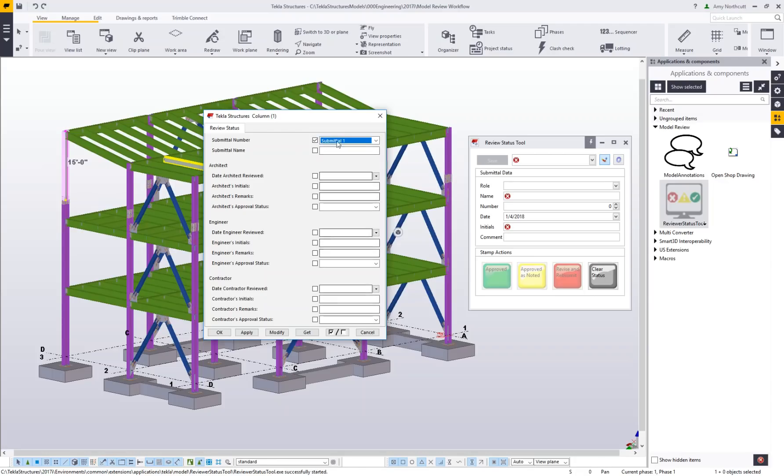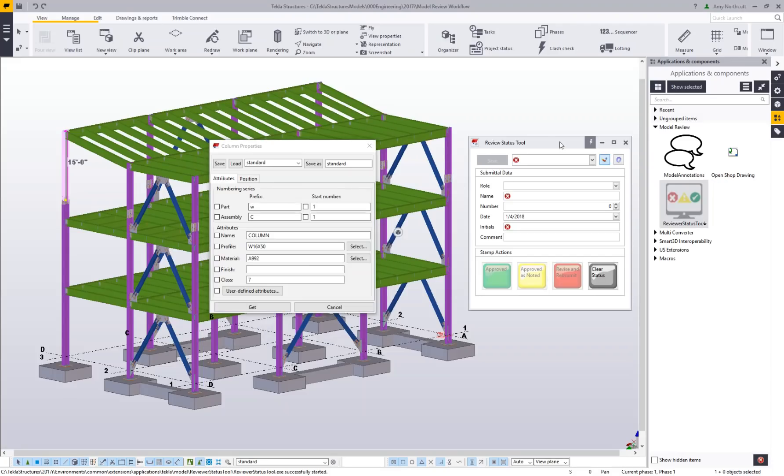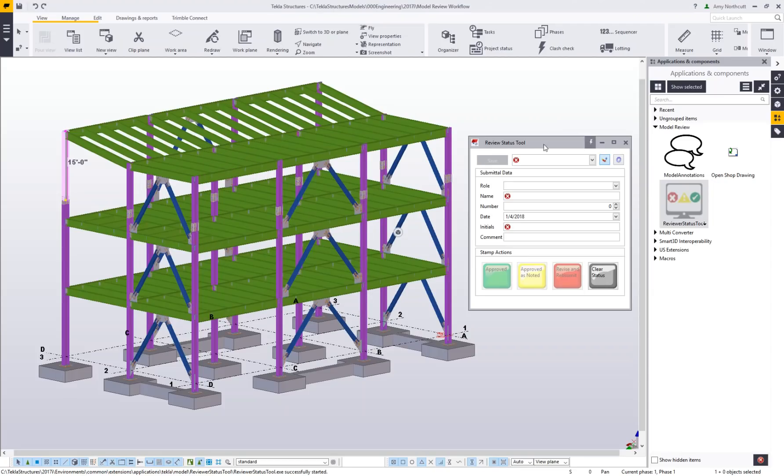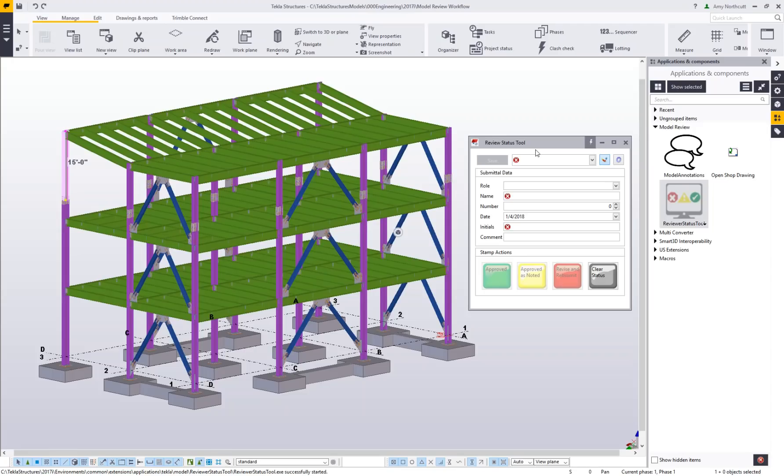Instead of having to come into this dialog box and input the fields manually, we've created the reviewer status tool to help us apply statuses and comments to pieces in our model when performing a review. This is similar to a shop drawing review but in a 3D model world rather than 2D.